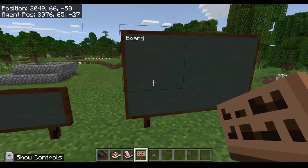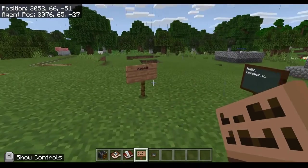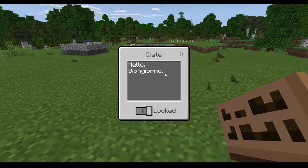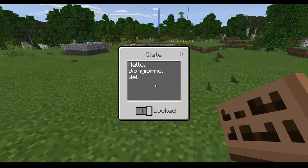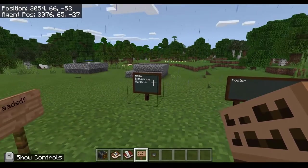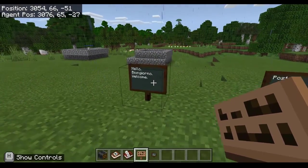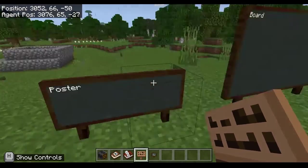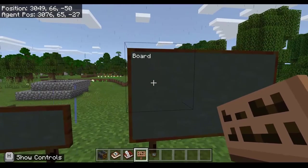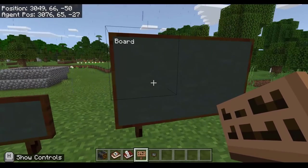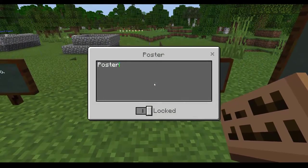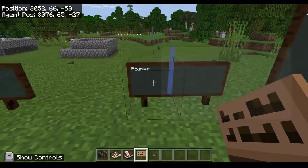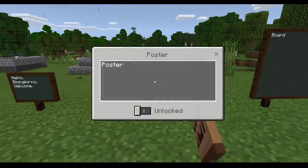The difference between the sign and these items is that the slate, poster, and board can be edited again and again without having to destroy them. The owner or person who places the item can choose to keep it locked so that other users within the world cannot edit the text — good for when you have a large board full of instructions for students. However, if you want students to contribute by translating a piece of text, you can unlock it so that anybody can come and edit it.